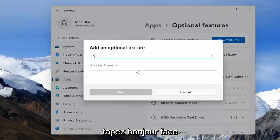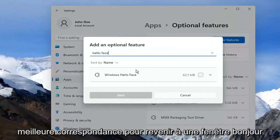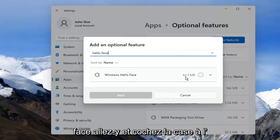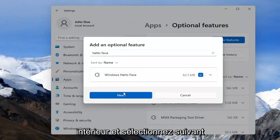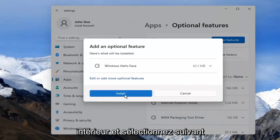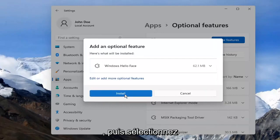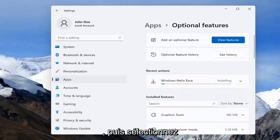Type in Hello Face. The result should come back as Windows Hello Face. Go ahead and checkmark inside of there and select Next. Then select Install.